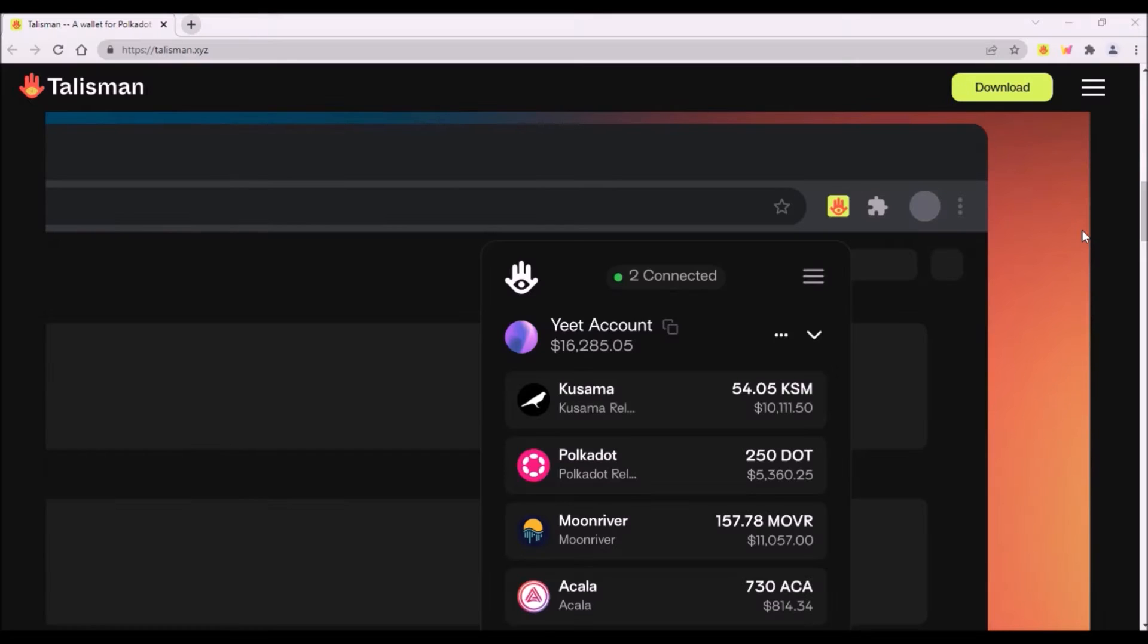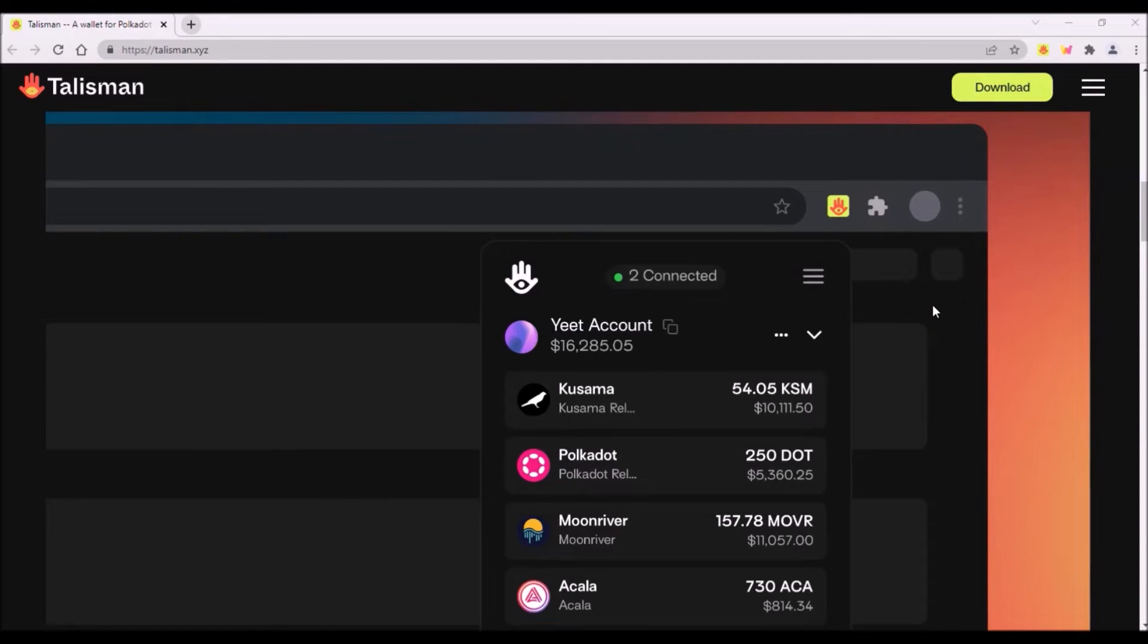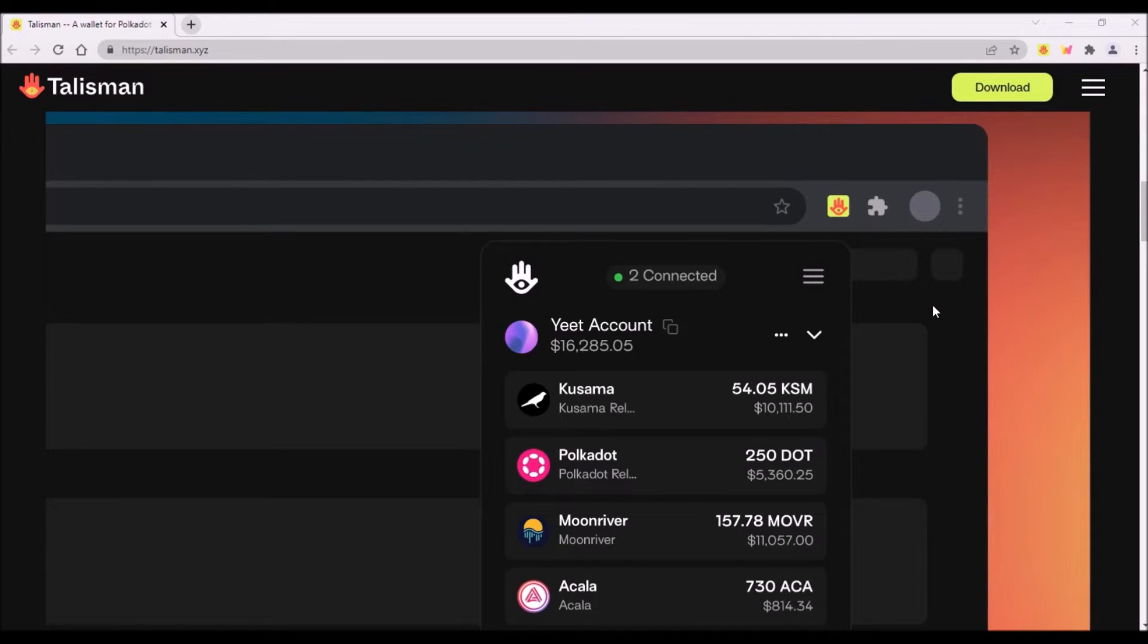Talisman works the similar way as Polkadot.js extension. After downloading Talisman extension, you will need to write down your recovery seed phrase for your Talisman wallet. Then you create one or several accounts within the wallet. Once you create an account in Talisman wallet, you have an address on Polkadot, Kusama as well as on all deployed parachains. With your recovery seed phrase, you will be able to recover all your accounts created within your Talisman wallet.